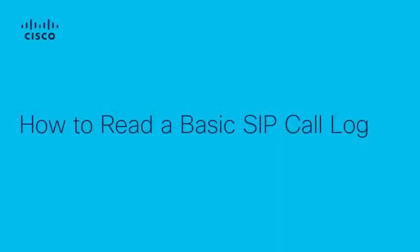Hello, my name is Andrea from Cisco Tech. In this video, I'll be showing you how to read a basic SIP call log.